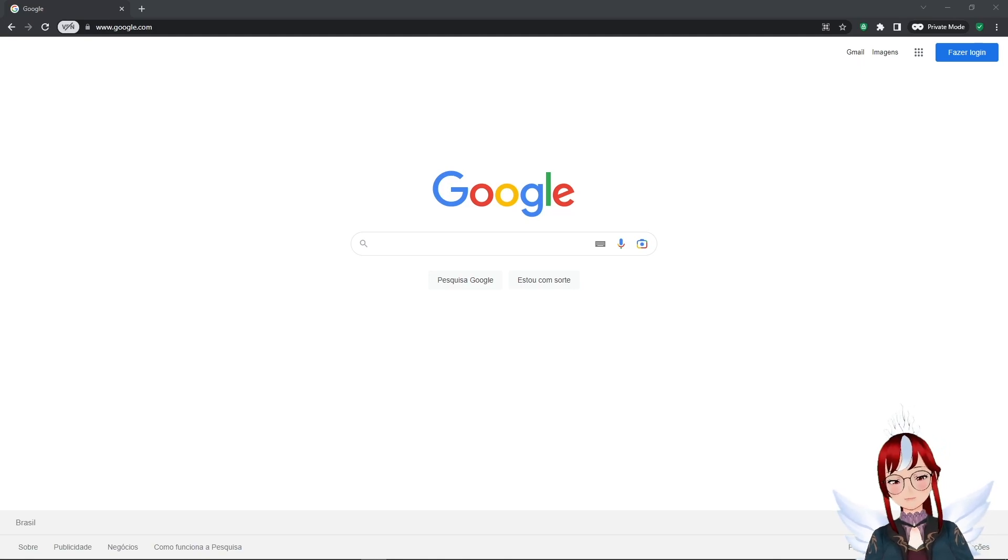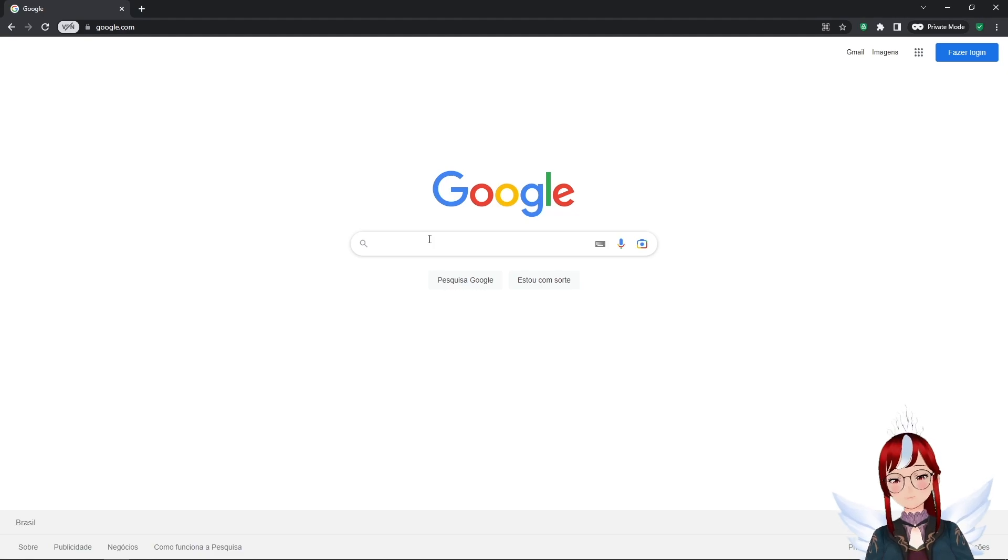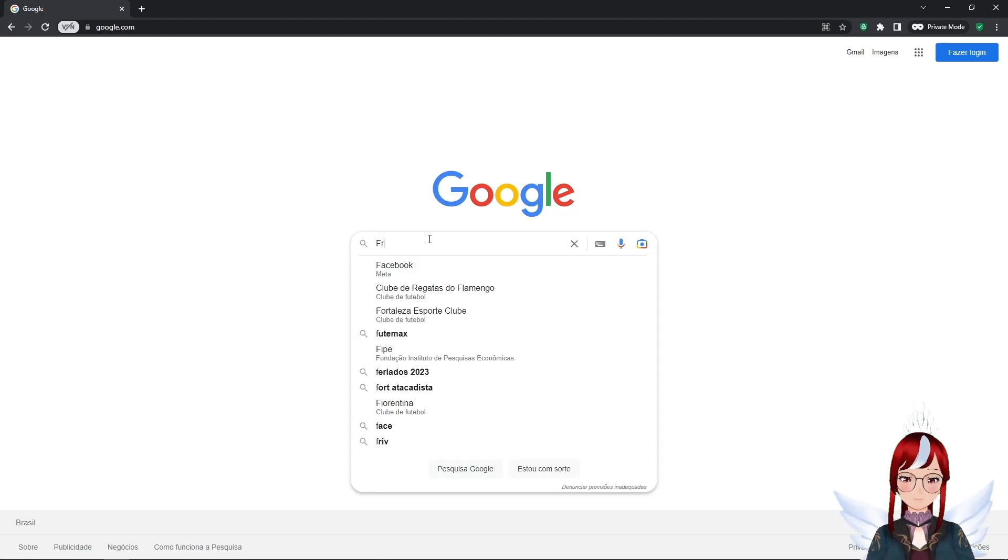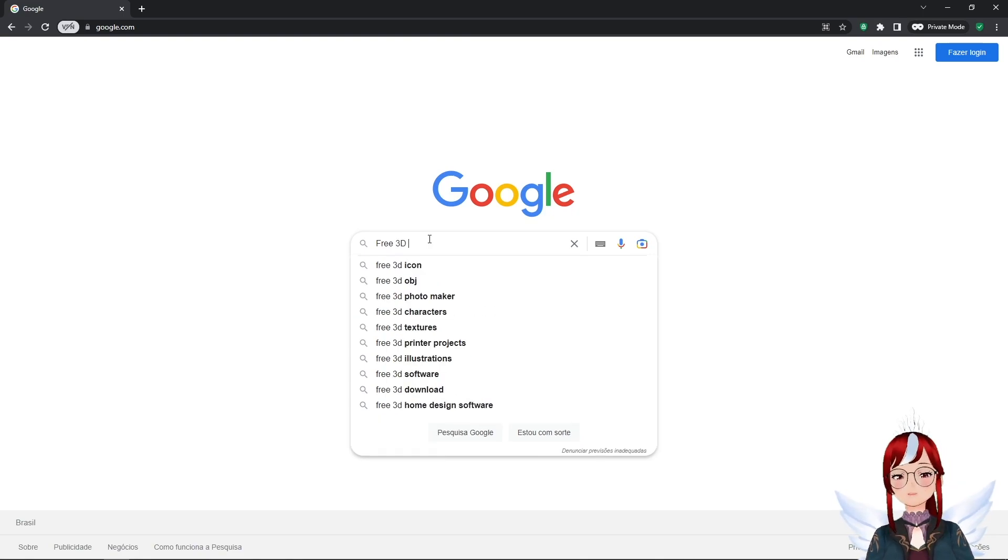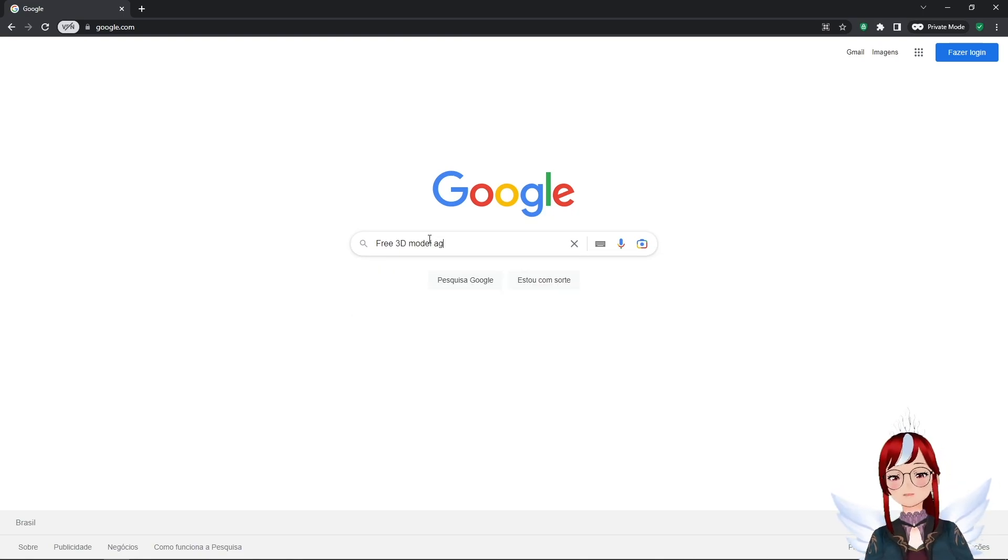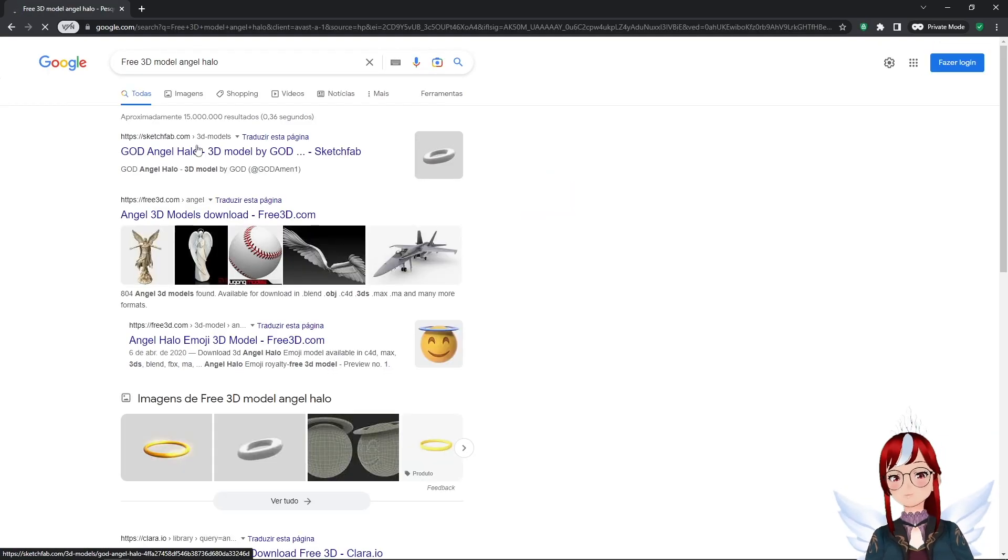Of course we can also just try to find a fitting asset on Booth, but sometimes we want to broaden our options and so it's good to know alternatives. Let's say we are searching for a halo as it's a popular accessory for a lot of VTubers. We would go to Google and search 'free 3D model angel halo,' not to be confused with a certain game of the same name.